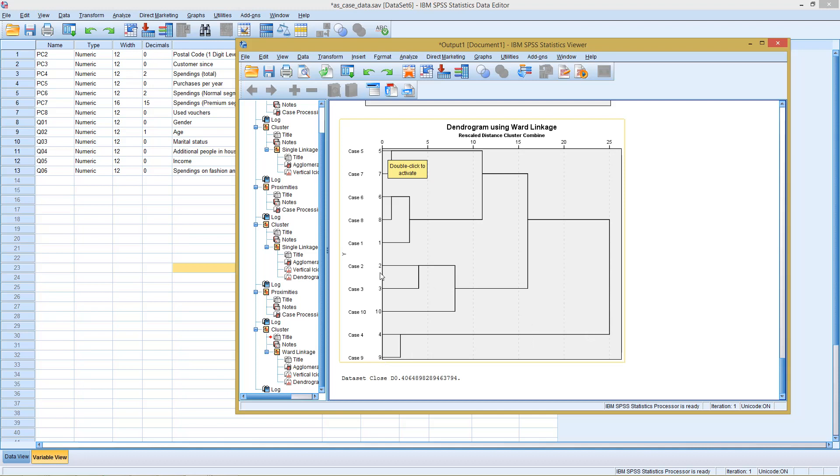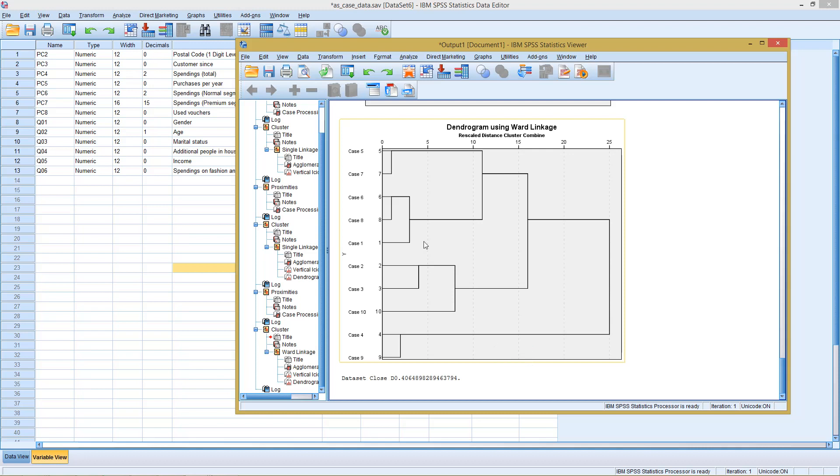We see here we have two observations, three, three, three, two, so they are more or less even sized. But how do we know that we actually need to select four or three different clusters?